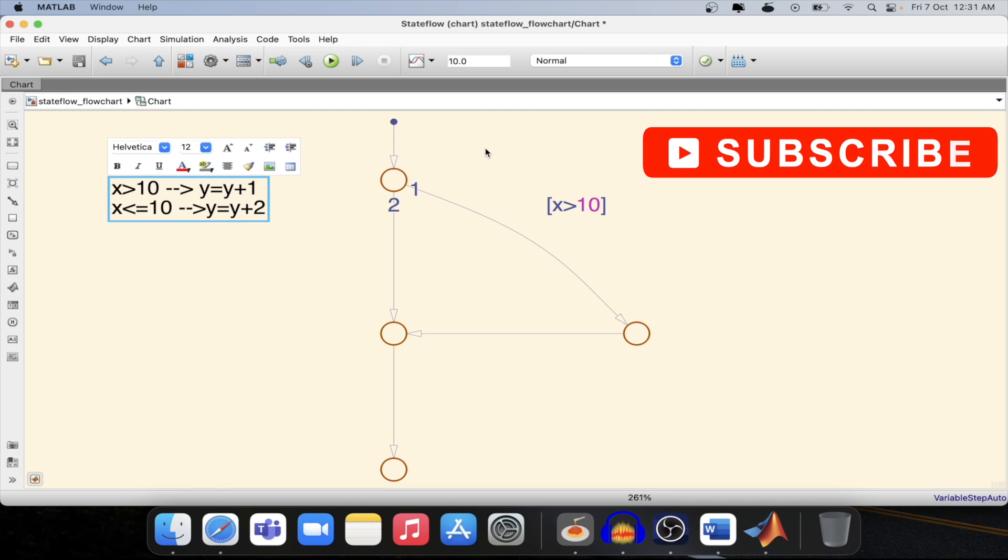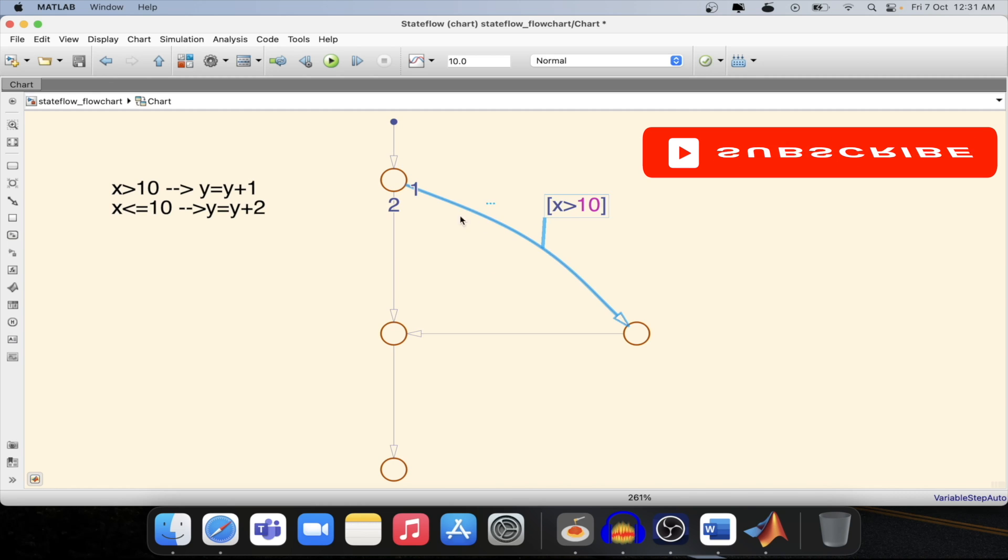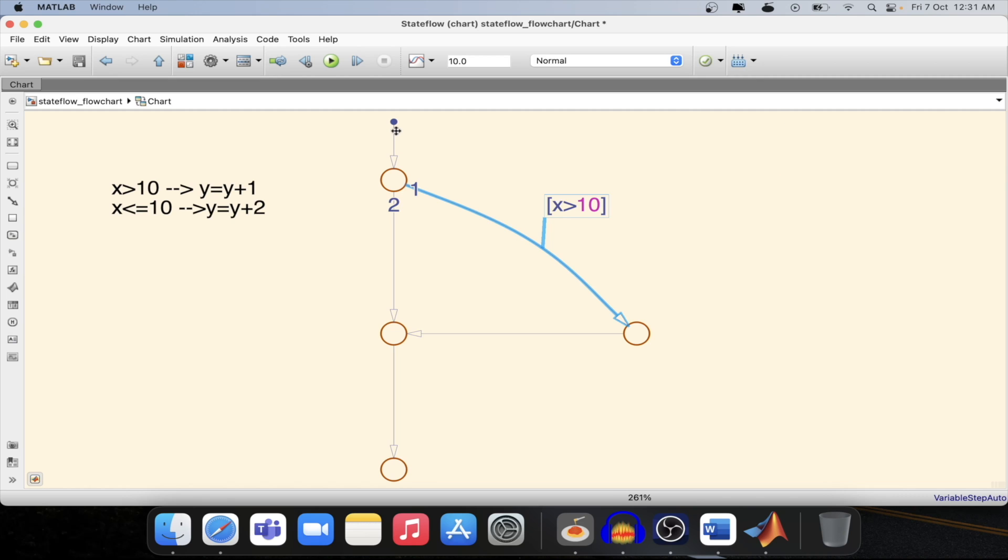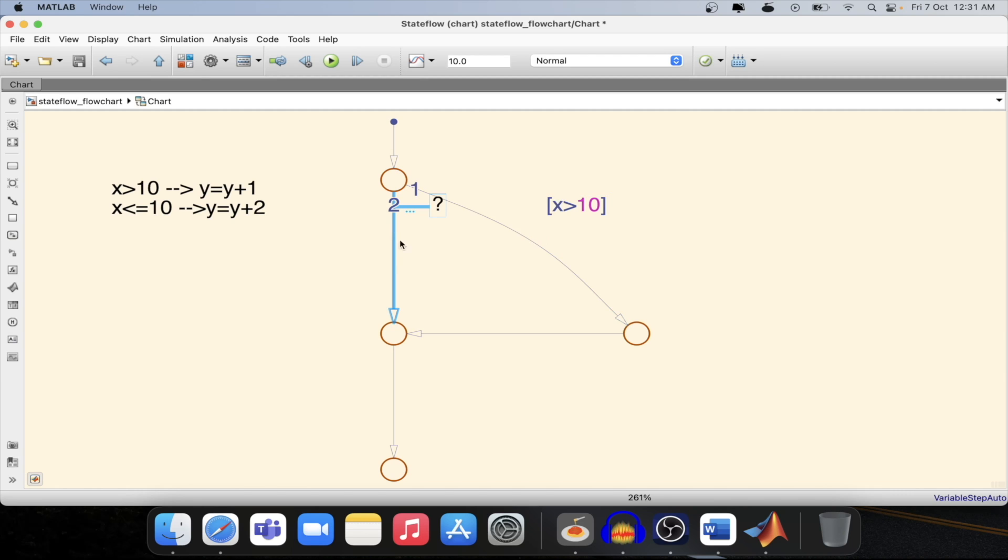So let's define this. When x is greater than 10 then I will be following this path. The basic flow of flow chart happens from top to bottom starting from this junction. So from this junction it will try to identify which path it need to take and then it will follow the same into the next junction as well.